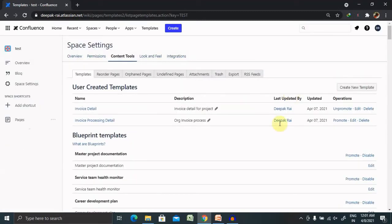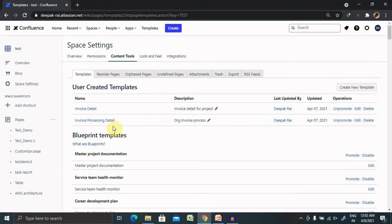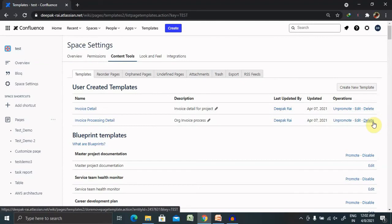If you want to share this template with other team members or external users, click Promote. This template will then be available for others to use. Unless you promote it, the content stays inside your space and won't notify others. Once promoted, the template appears at the top of the template list. You can also share the URL of this template via email or other pages. If you want to delete the template, select Delete Template.